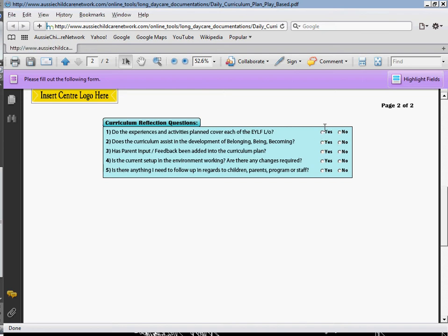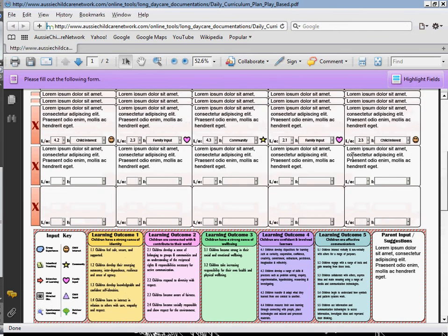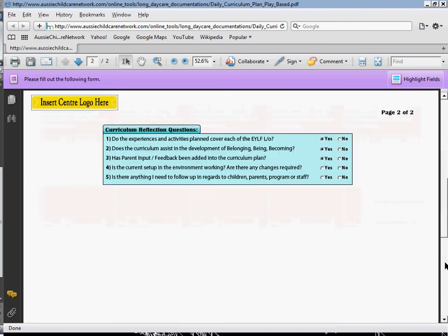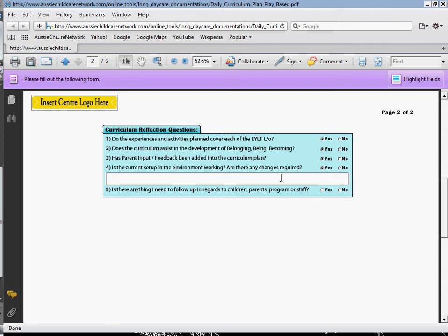Do the experience activities planned cover each of the EYLF learning outcomes? I'm just going to select Yes. Does the curriculum assist in development of belonging, being and becoming? I'll select Yes. Has parent input feedback been added into the curriculum plan? Yes — that's if you filled in the box on page one. And is the current setup in the environment working — are there any changes required? If I select Yes for this, a little text box will appear and I can add my notes for that.